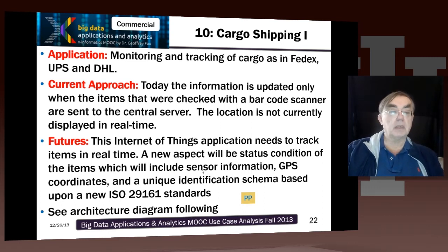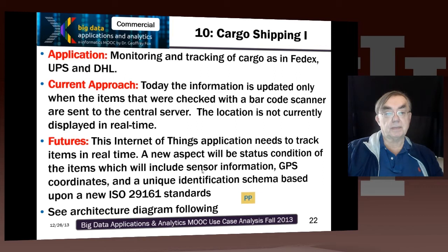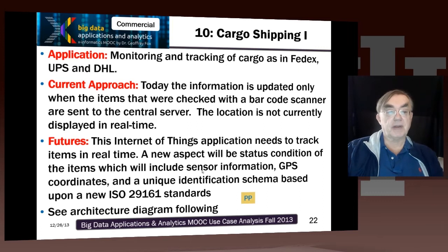Here's a very important example. We have highlighted the Internet of Things, noting that there are going to be 75 billion things on the Internet by 2020. One important example is the global tracking and sending of purchases, which FedEx, UPS, and DHL do.